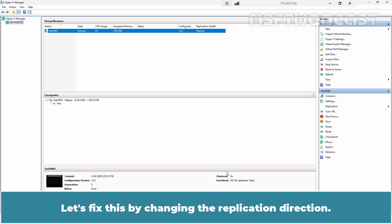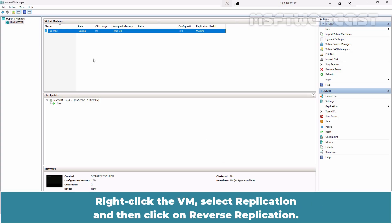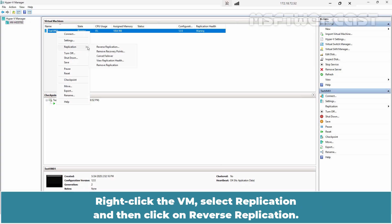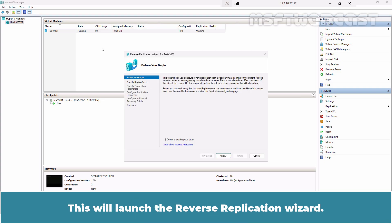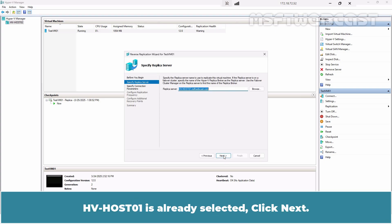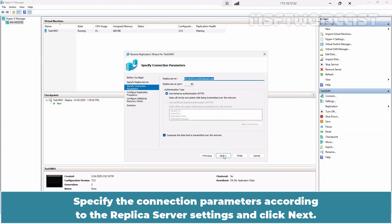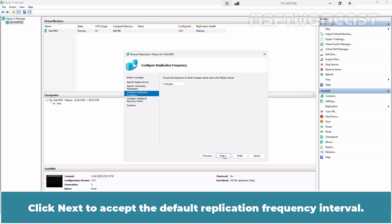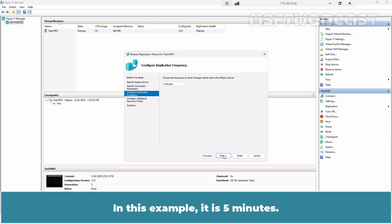Let's fix this by changing the replication direction. Right-click the VM, select Replication, and then click on Reverse Replication. This will launch the Reverse Replication Wizard. Click Next. HV Host 01 is already selected. Click Next. Specify the connection parameters according to the replica server settings and click Next. Click Next to accept the default replication frequency interval. In this example, it is 5 minutes.